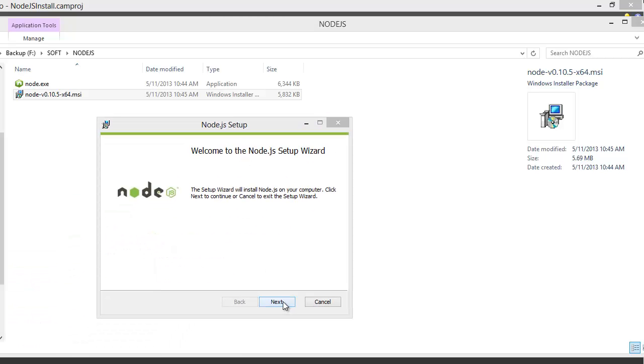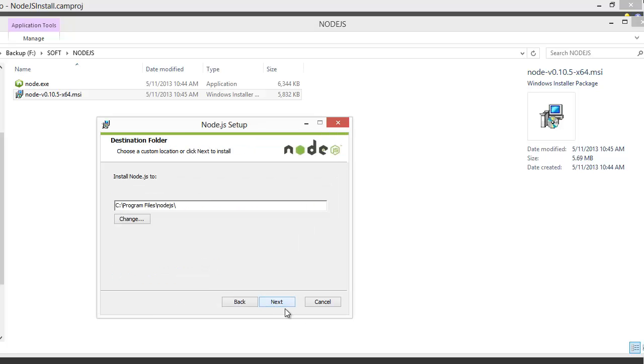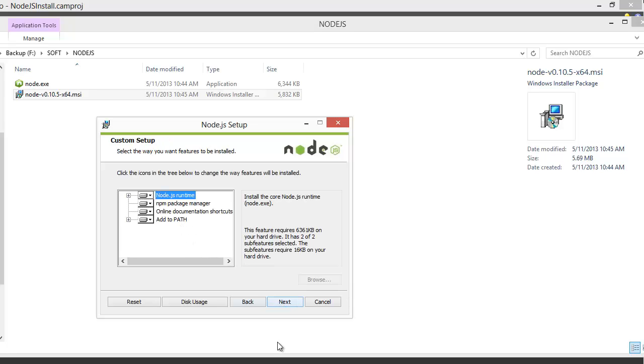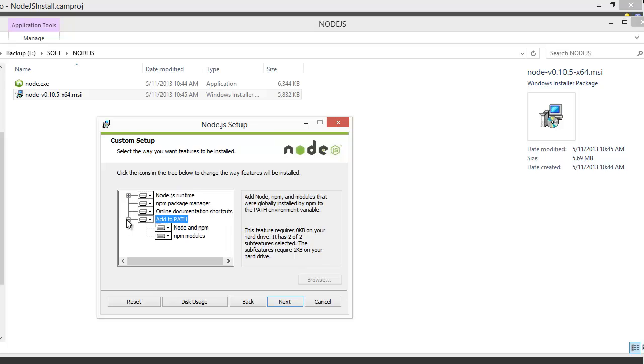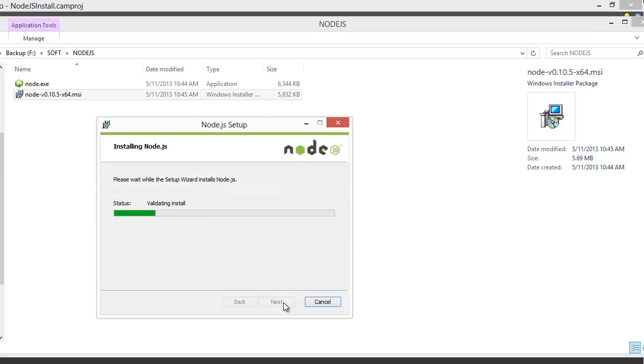The setup is extremely straightforward. Click Next, accept the license agreement, select your destination folder. I recommend that you leave it as default. Leave these options as default to make sure that Add to Path is installed. It will make your life a lot easier. Click Next and click Install.